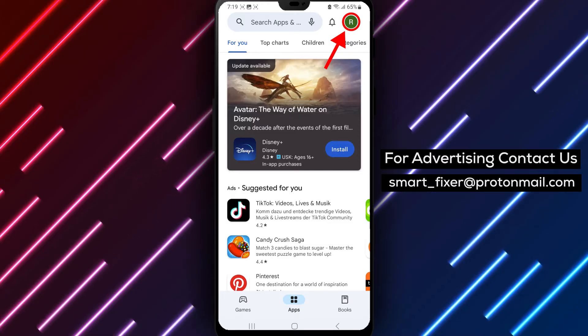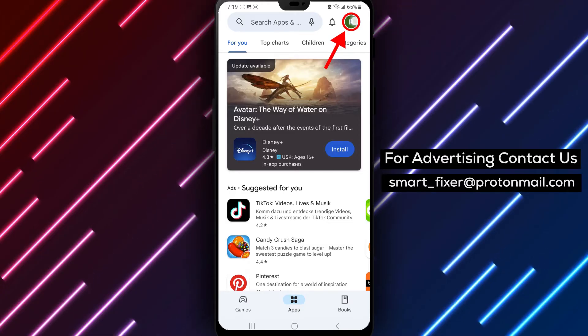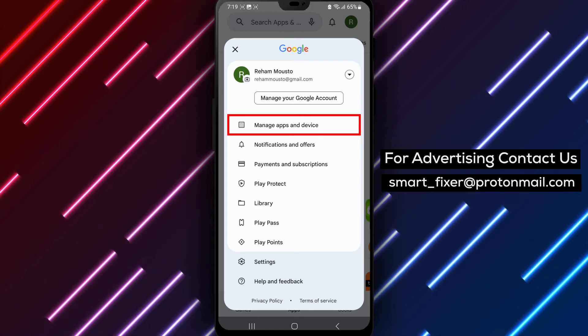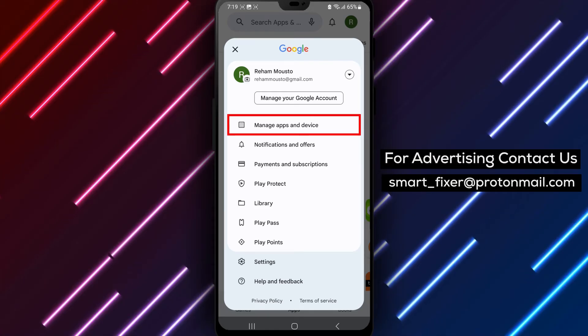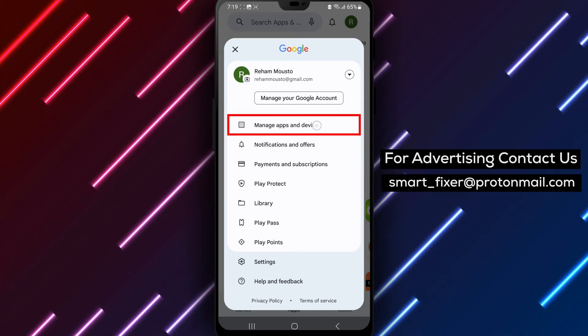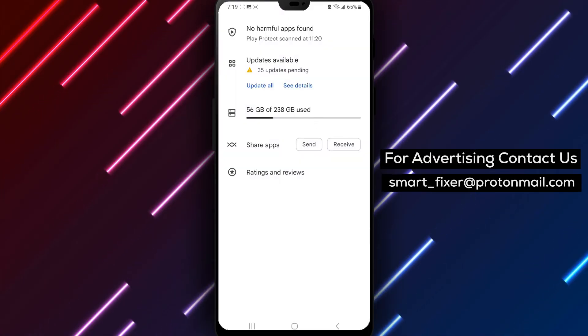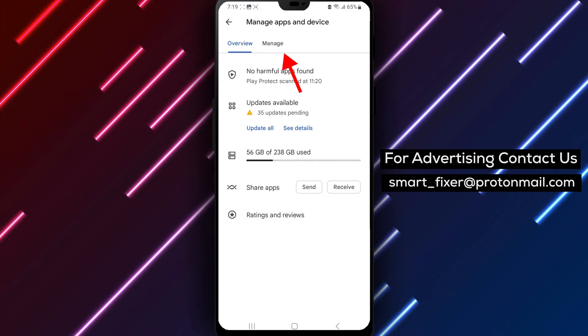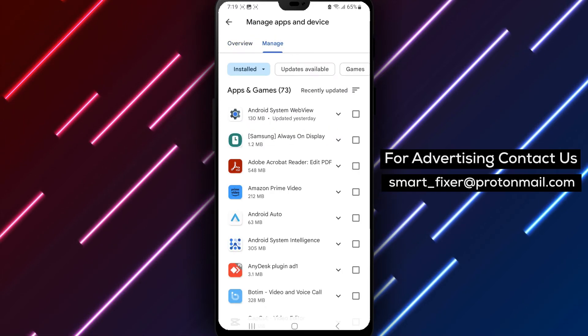Step 2. Tap your profile picture. Next, tap on your profile picture located in the top right corner of the screen. Step 3. Tap My Apps and Games. In the drop-down menu that appears, tap on My Apps and Games.